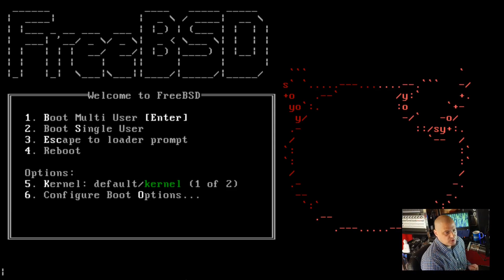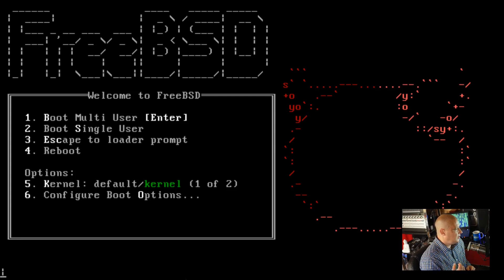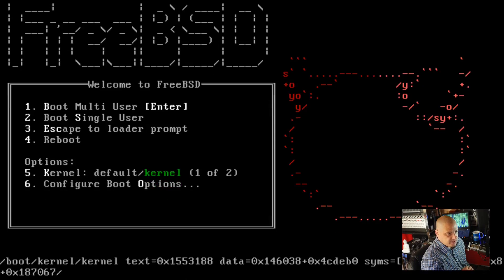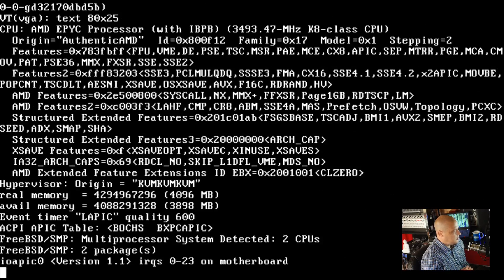When you first get into the boot menu, you have boot multi-user, which is typically what you want. You have boot single user, often used for rescuing the system. You have escape to the loader prompt, reboot, and configure boot options. I'm just going to choose option one and get into the installation.